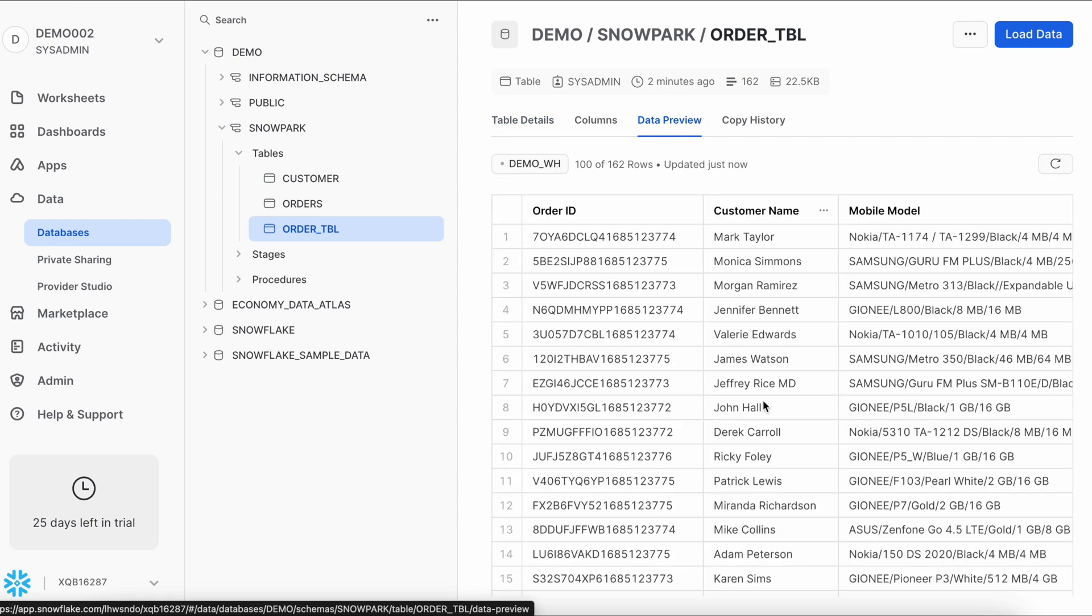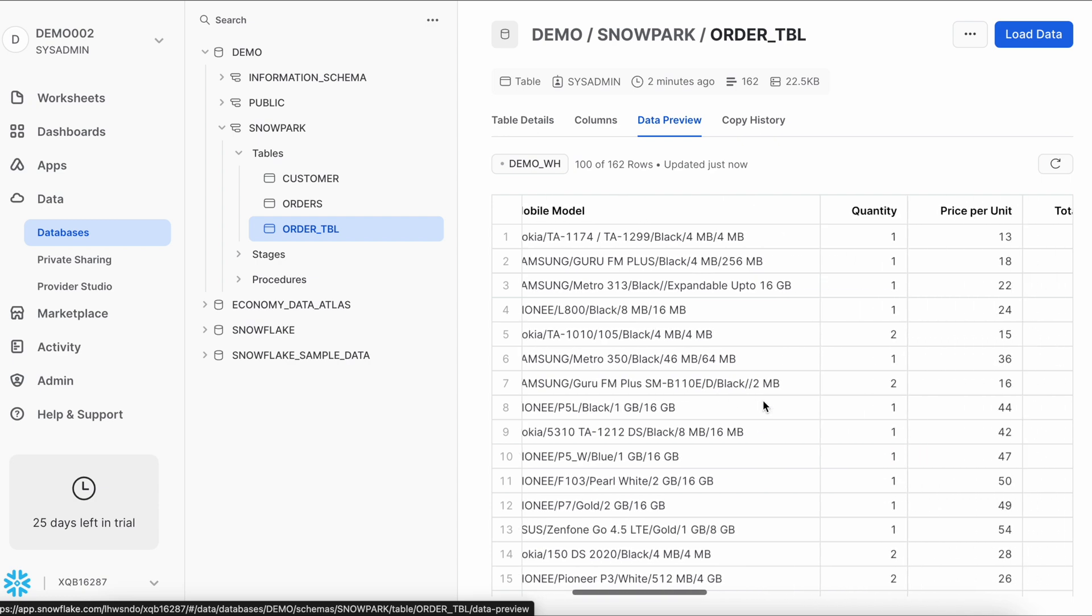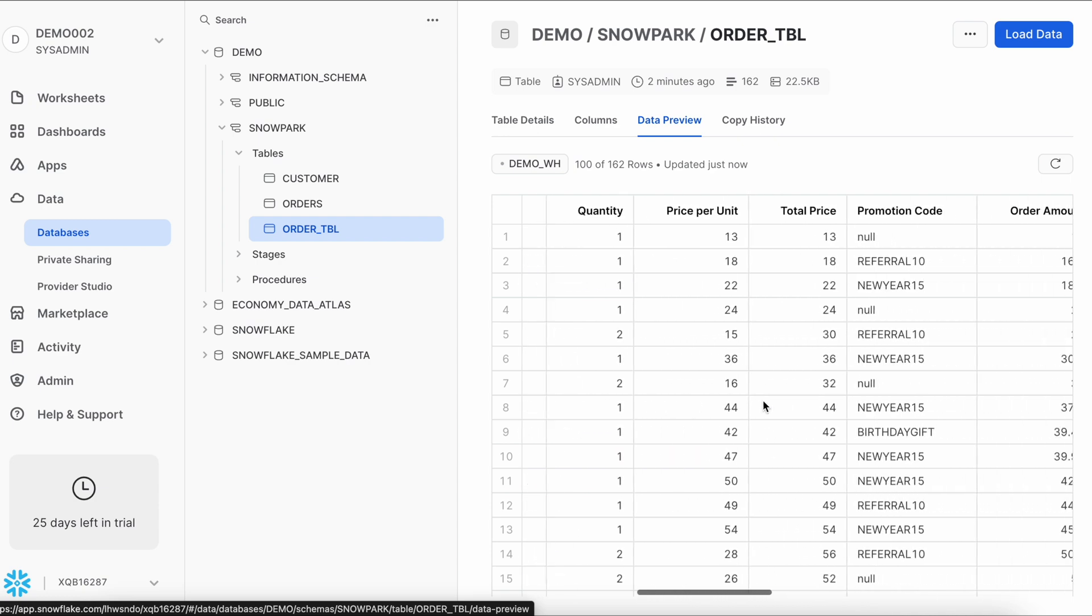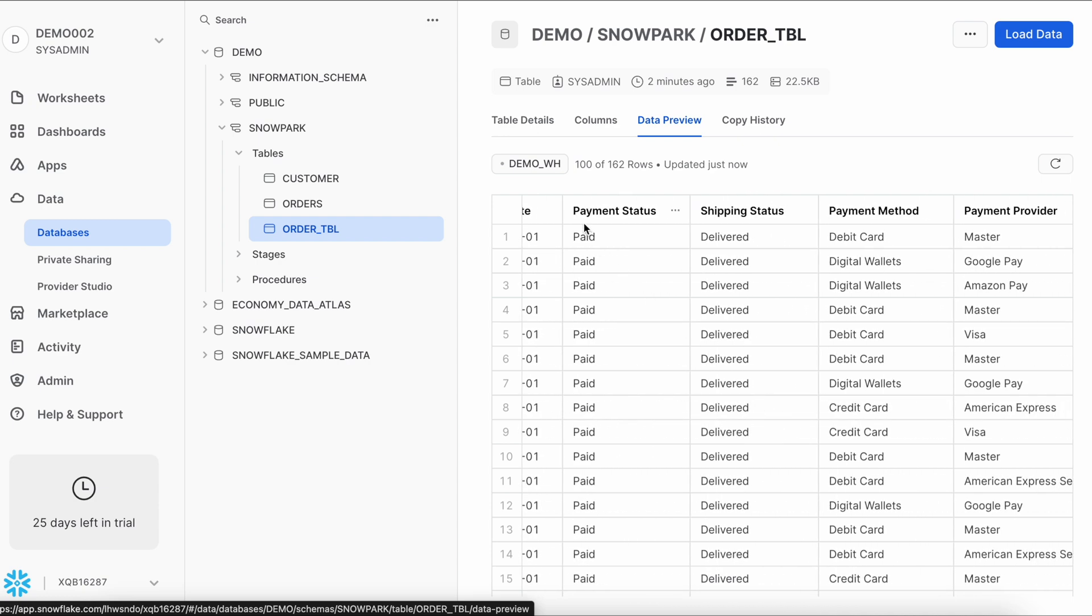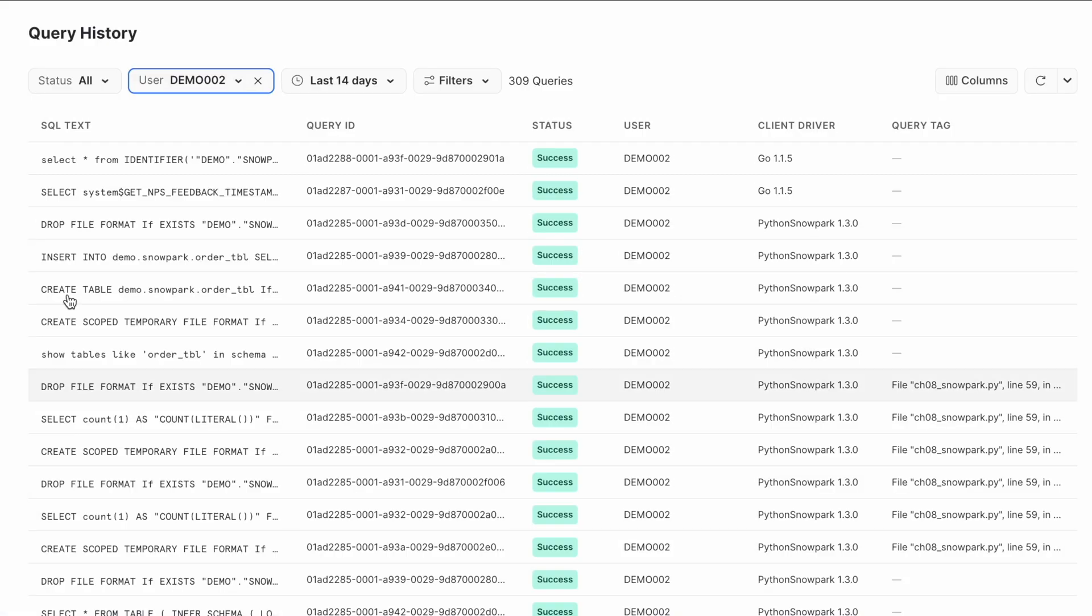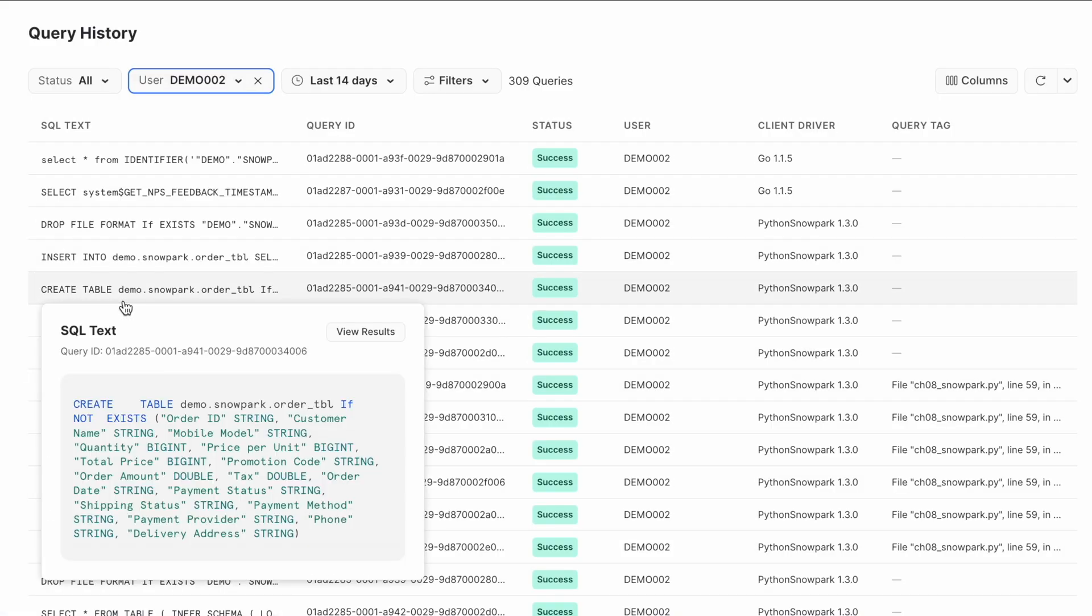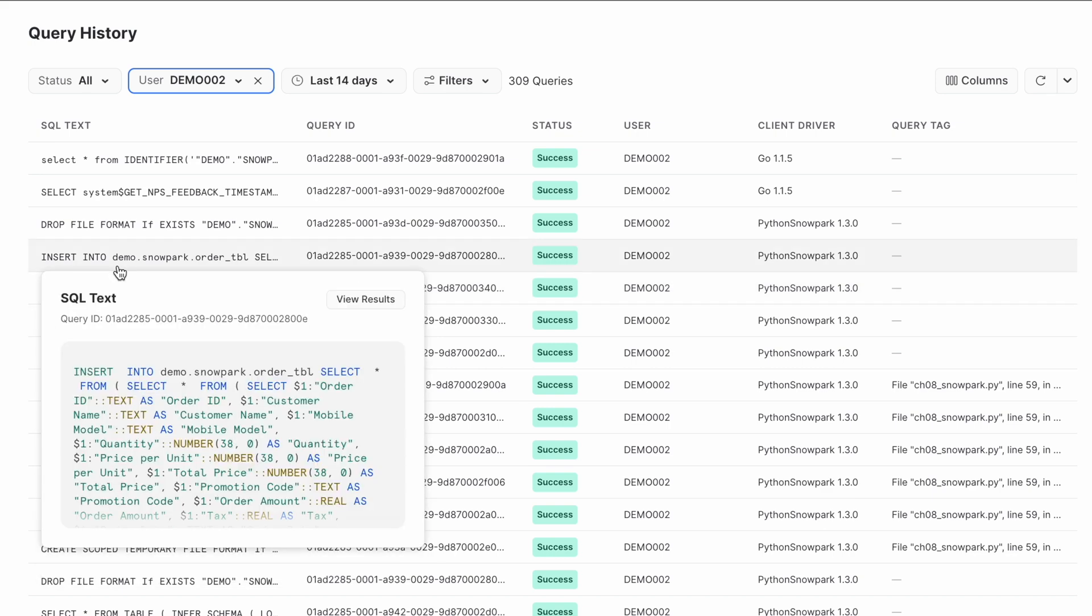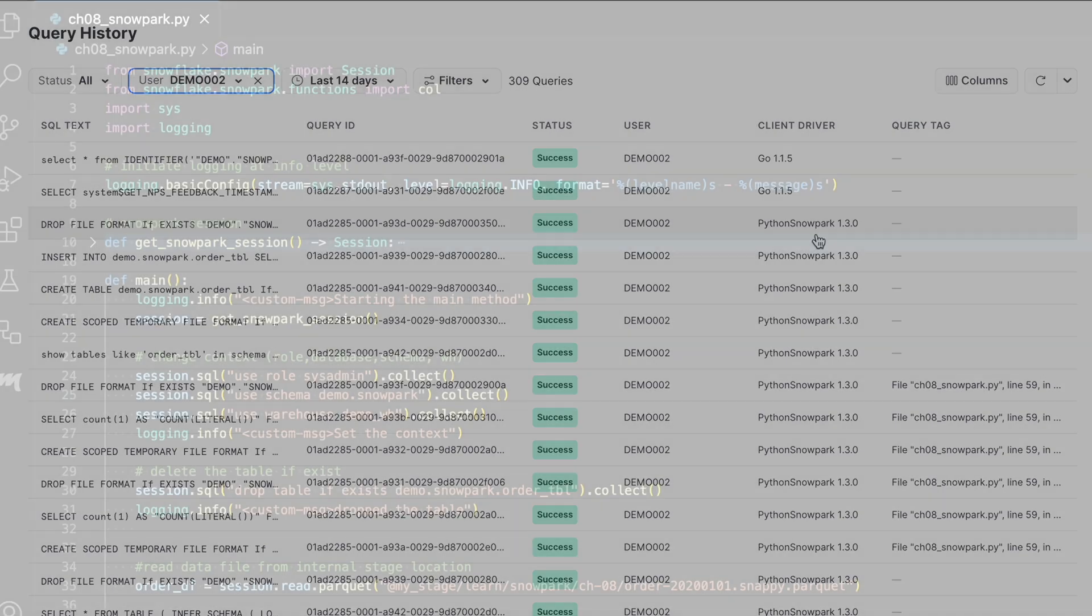Let's see the data preview. This is how my data looks like, which has order ID, customer name, mobile name, quantity, and all the payment status is paid and shipping status is delivered as per our Snowpark program. And if I go to the query activity and I can see it is insert into and the create table. So this two statement shows that the table is created through the Snowpark because my driver is Python Snowpark. So far we are good.